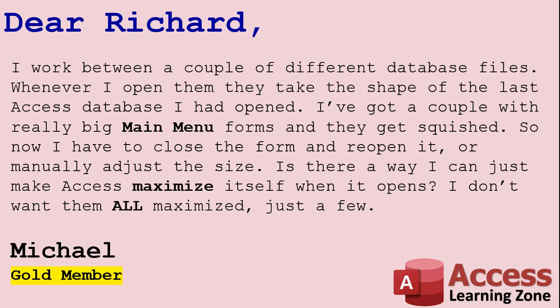Today's question comes from Michael, he's a gold member, and of course gold member questions go first. Michael asks, I work between a couple of different database files.